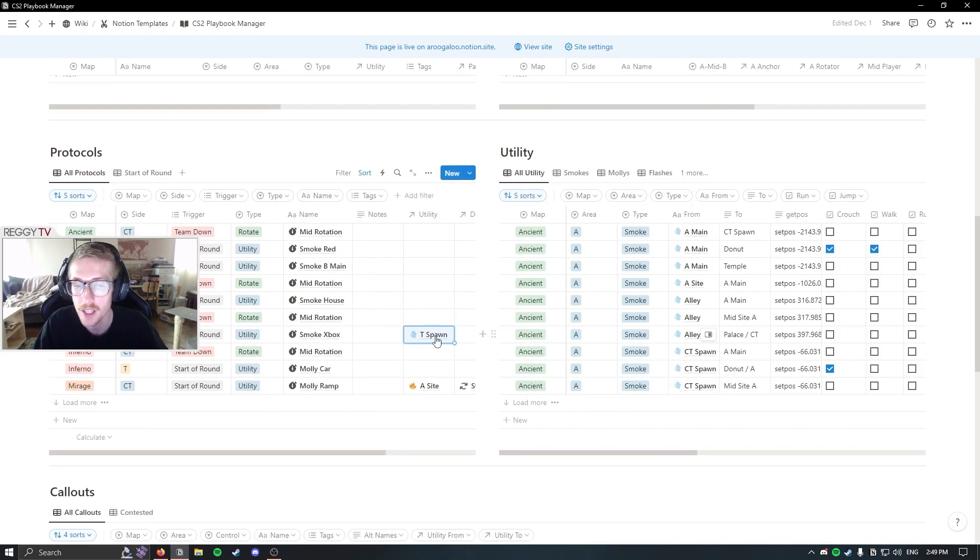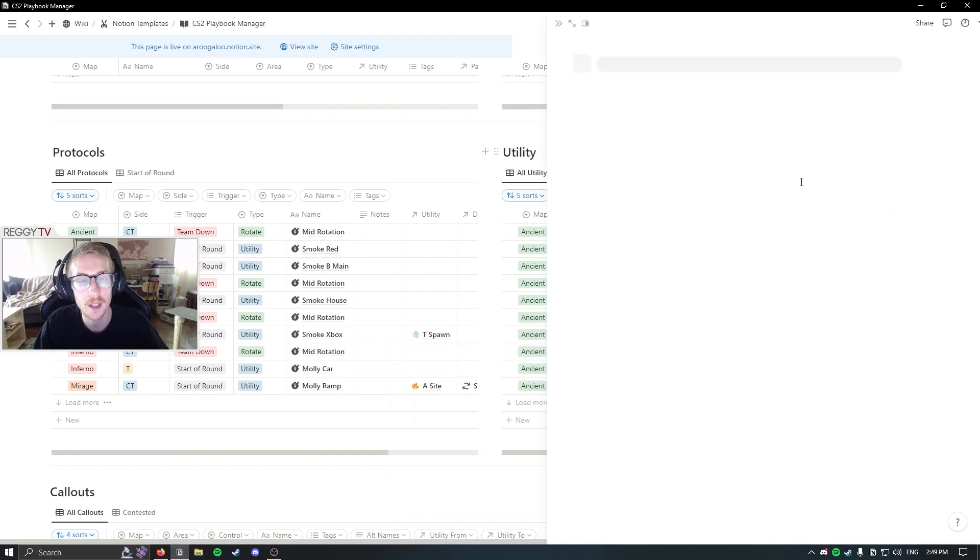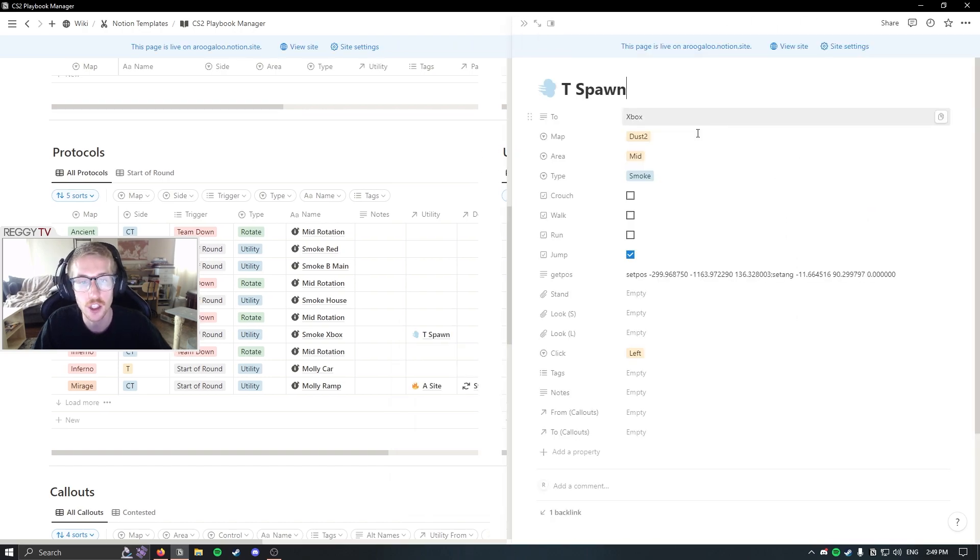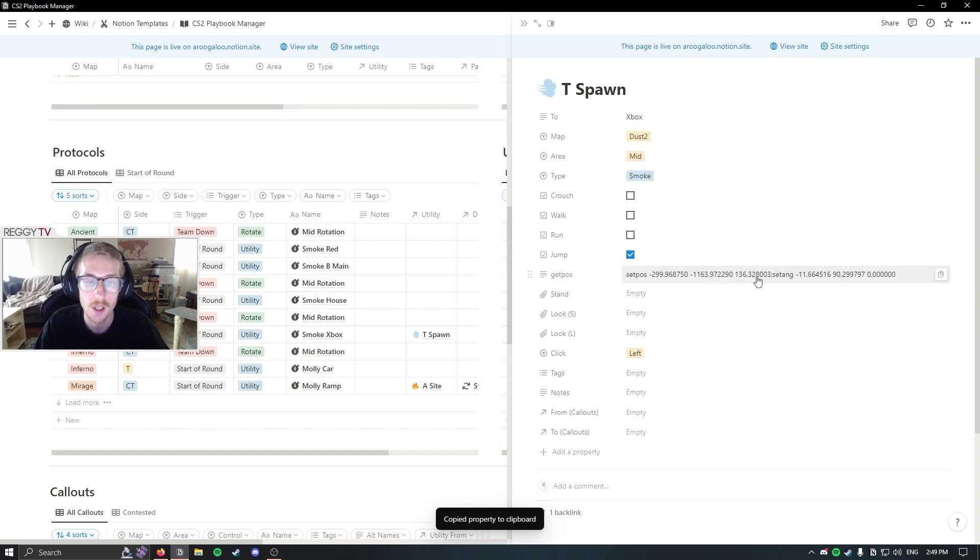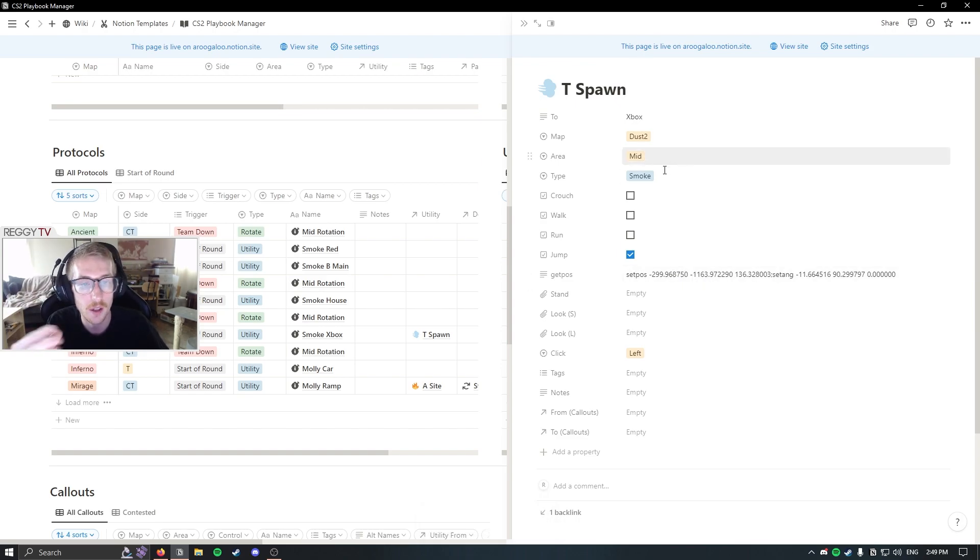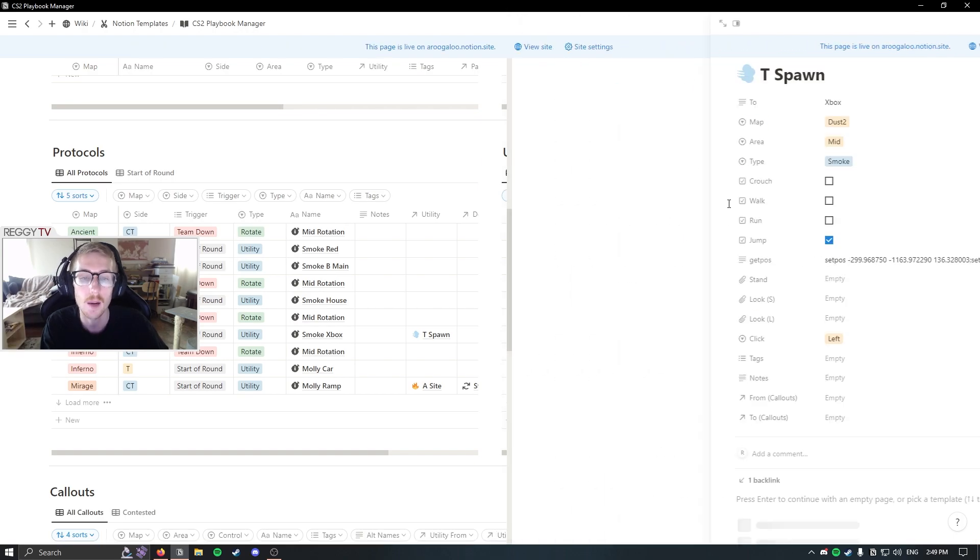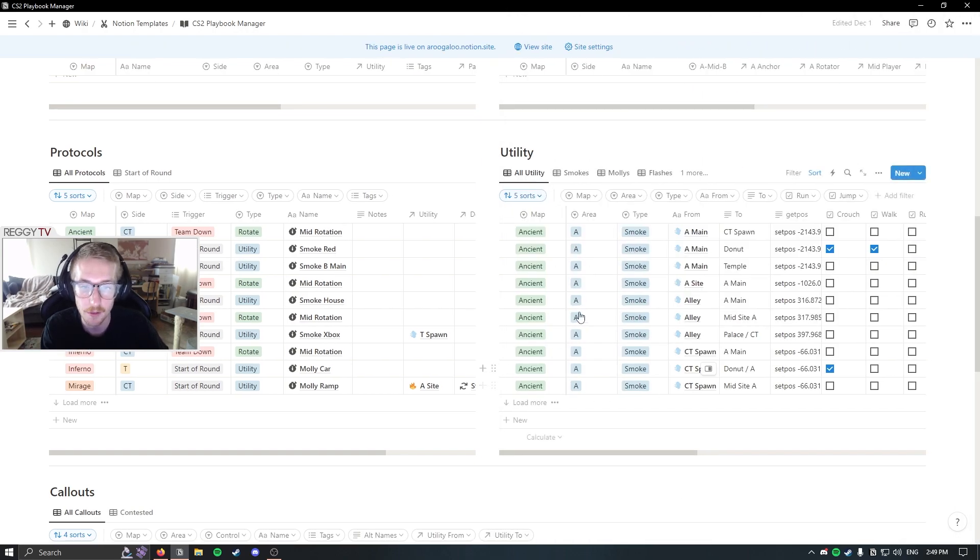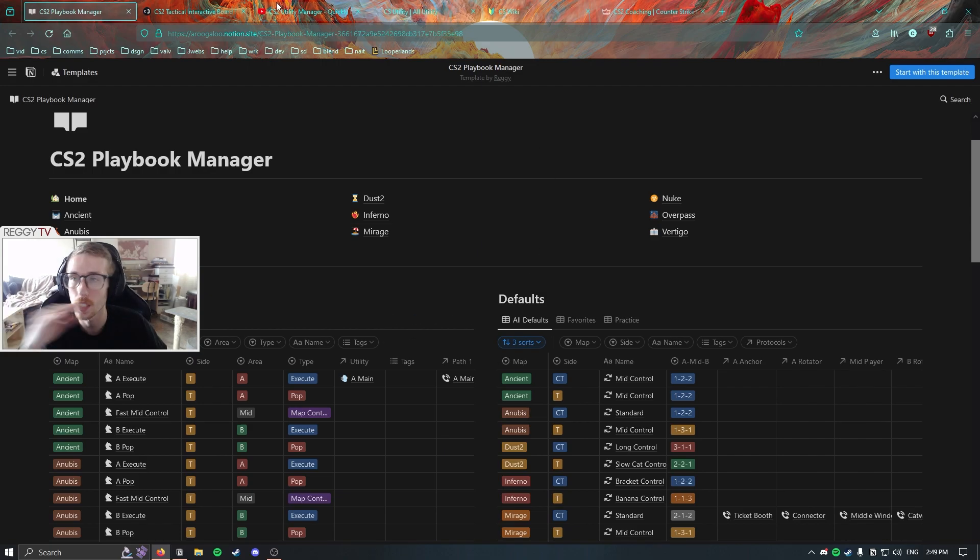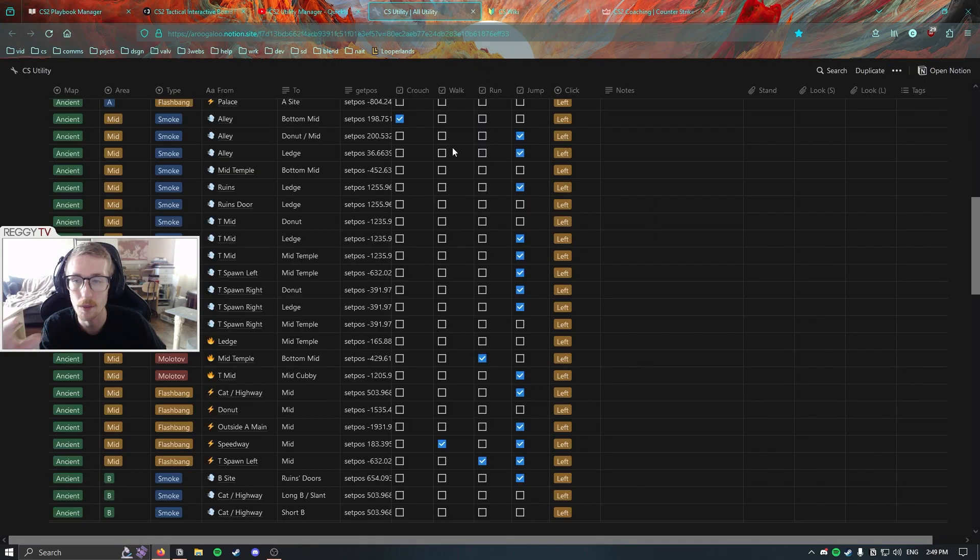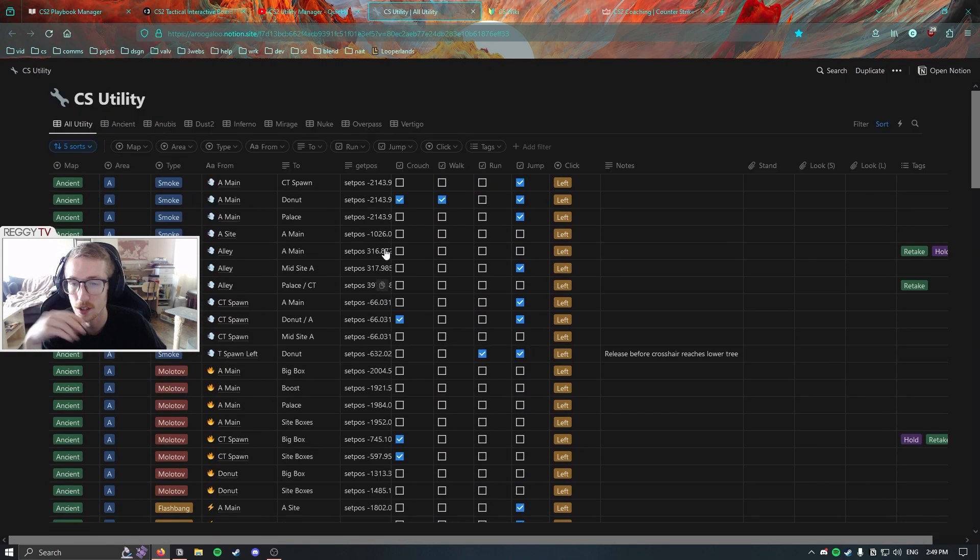And they could click on that, open it as a page here, and copy this command and just paste it into their practice server. And they'll be exactly where they need to be to throw it. And they'll have all the information here that they need to throw it.